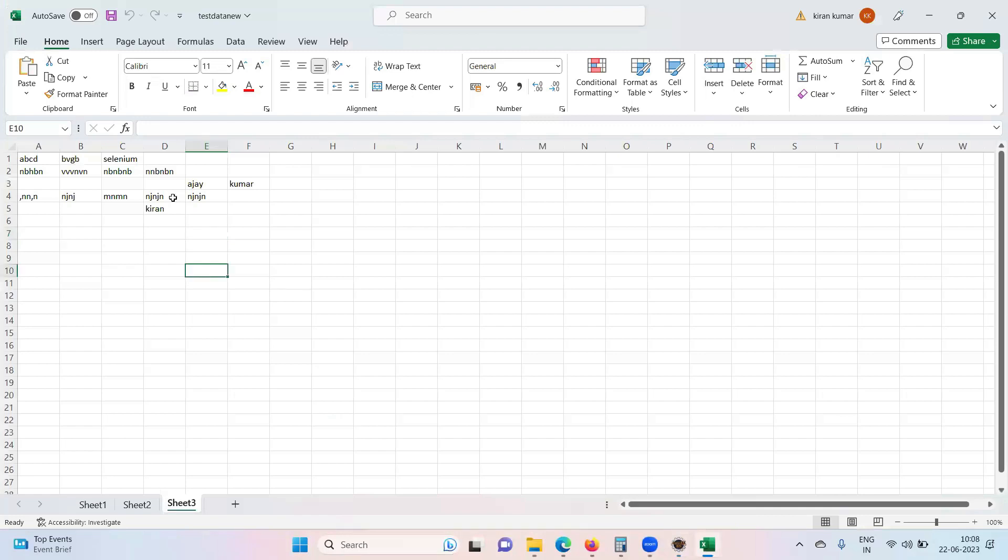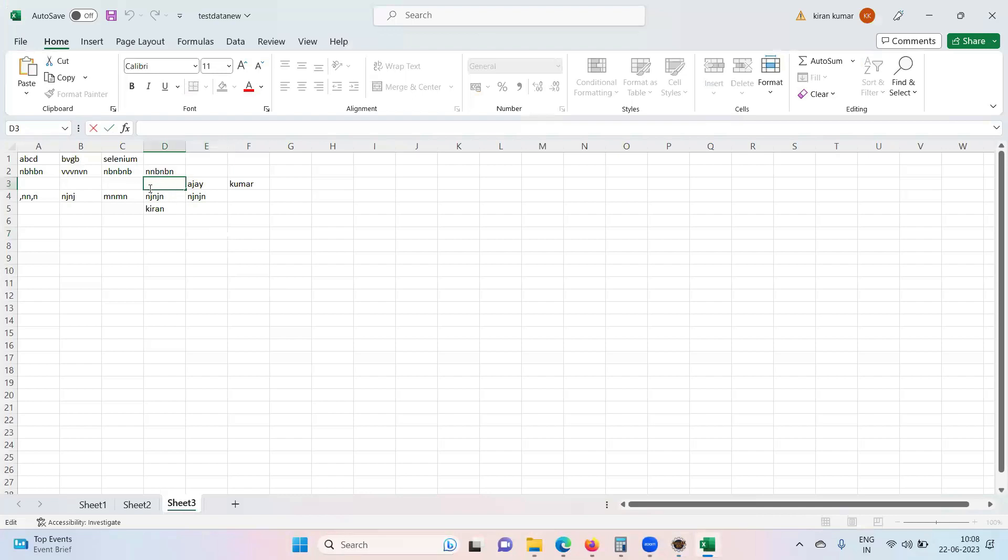So I want to write some data here. I want to write my name here in this particular box. What is the row index? Two. Row index is two and column index is zero, one, two, three.